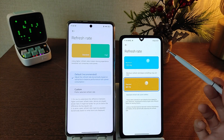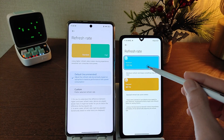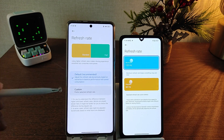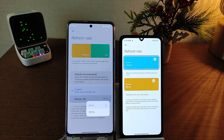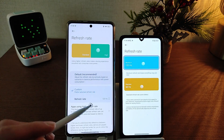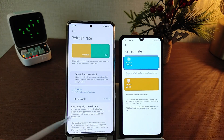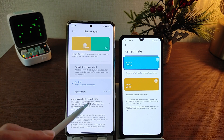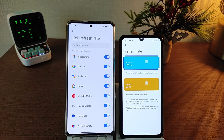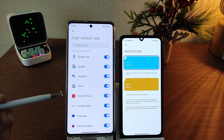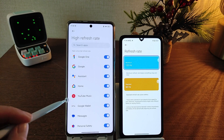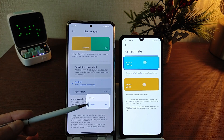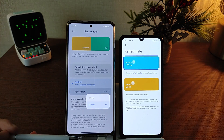Old design MIUI 14. Refresh rate — new design in HyperOS: default and custom. New feature — apps using high refresh rate, set application display rate, this count or this count.